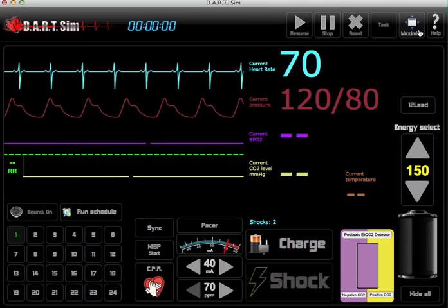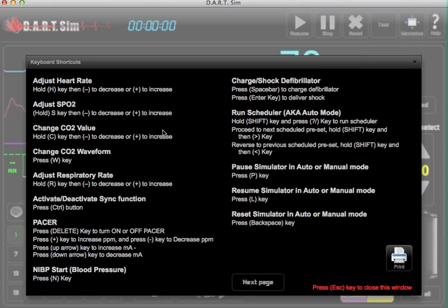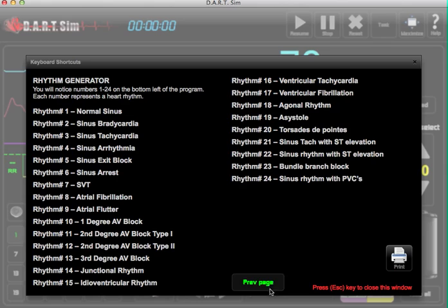We also have a help button here so if you want to print out all the functions for the keyboard and have that as a shortcut, you can also print out the rhythm generator key as well.